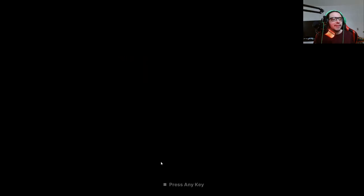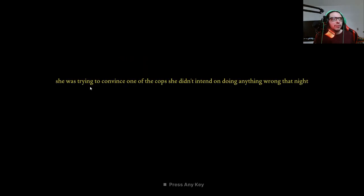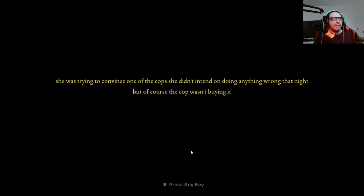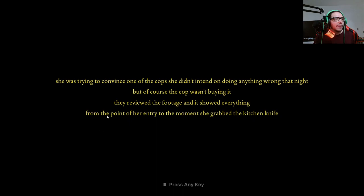She was pissed. She was trying to convince one of the cops she didn't intend on doing anything wrong that night, but of course the cop wasn't buying it.